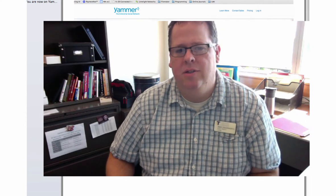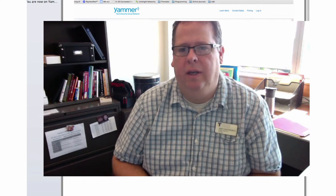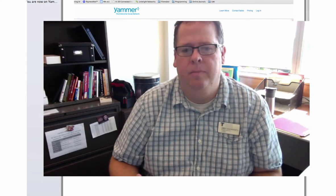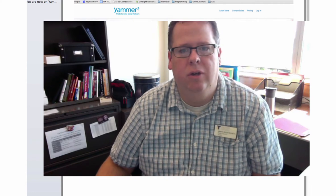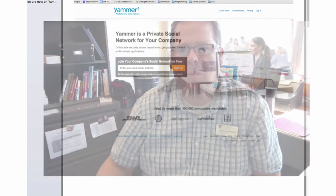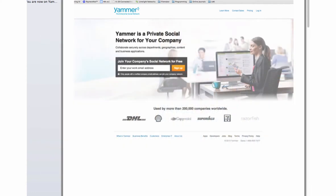I thought I'd start off by reminding everybody how to create a Yammer account and join the CTC Link Yammer group, basically because that's where the answers to the questions get posted for the contest for the video blog. I'll run through the instruction sheet really quickly.